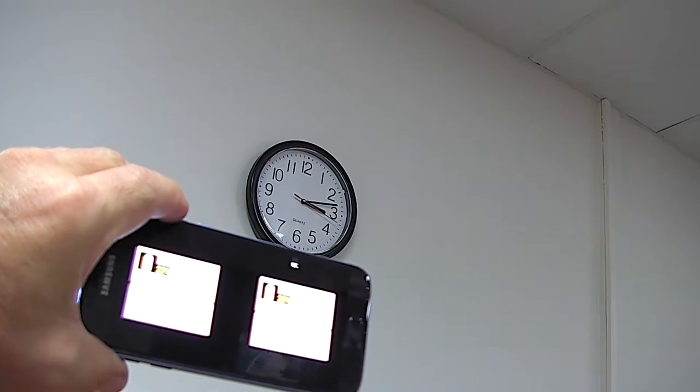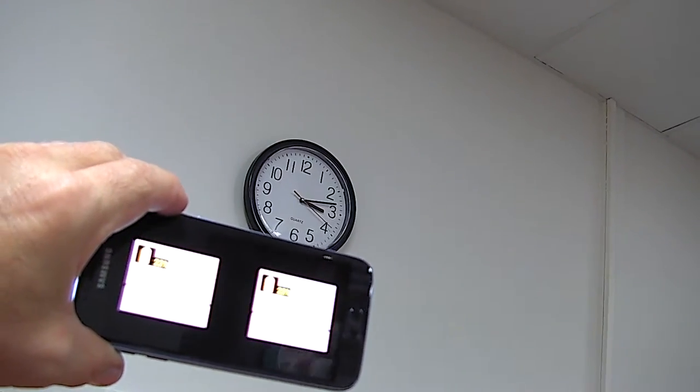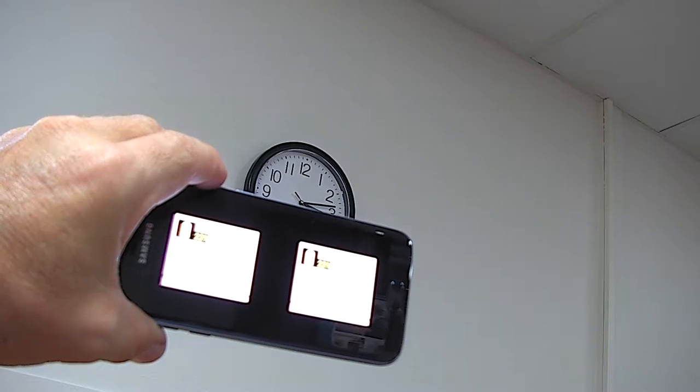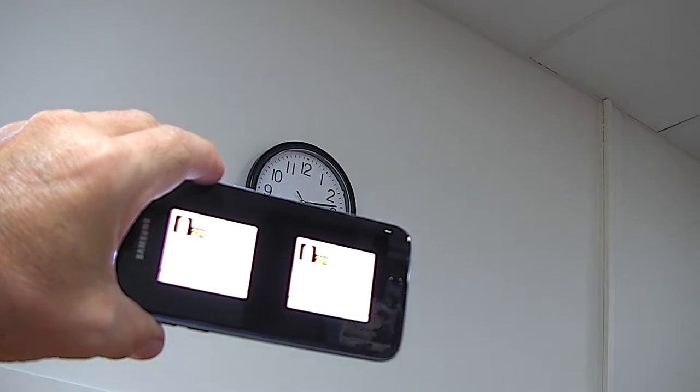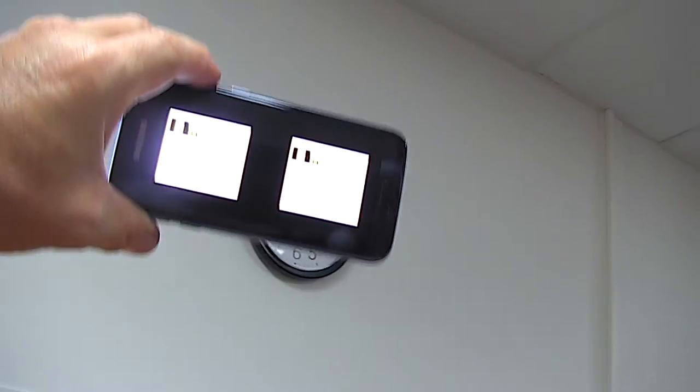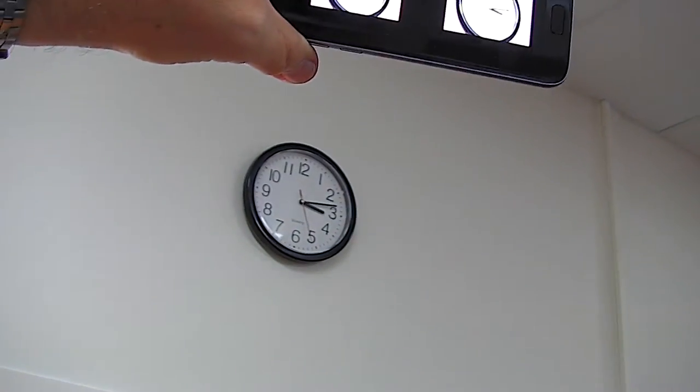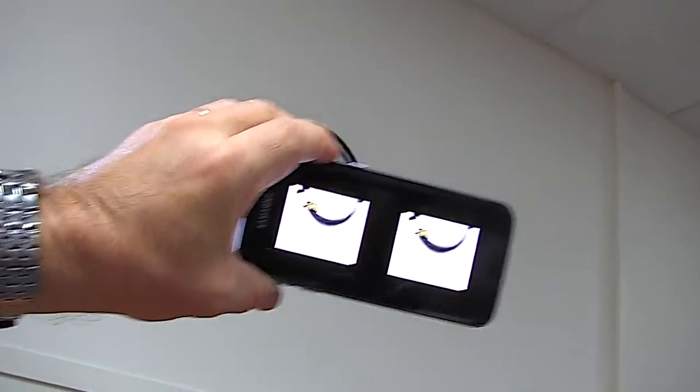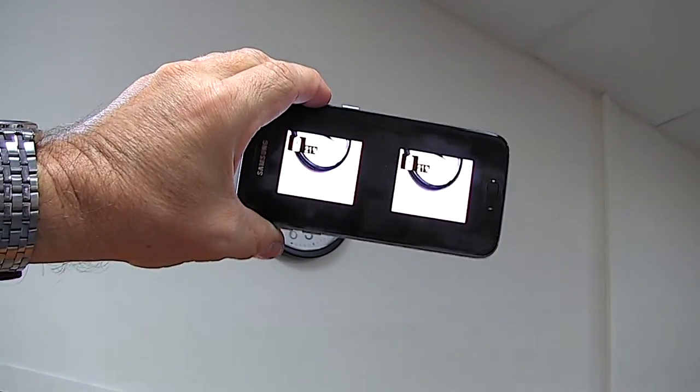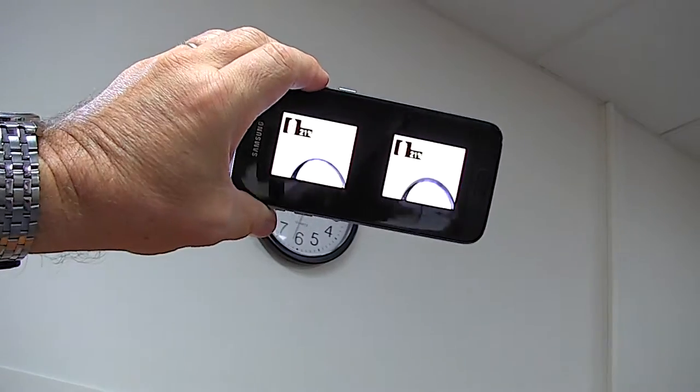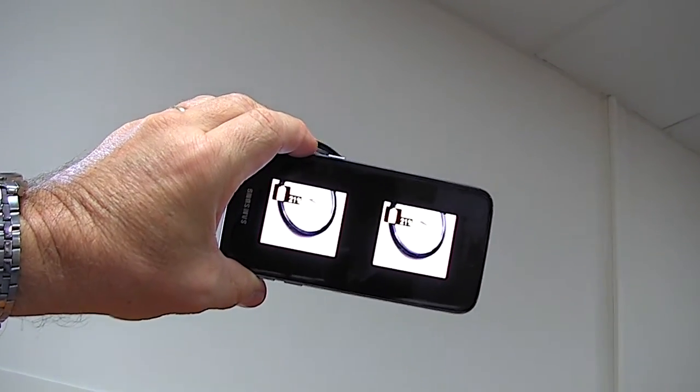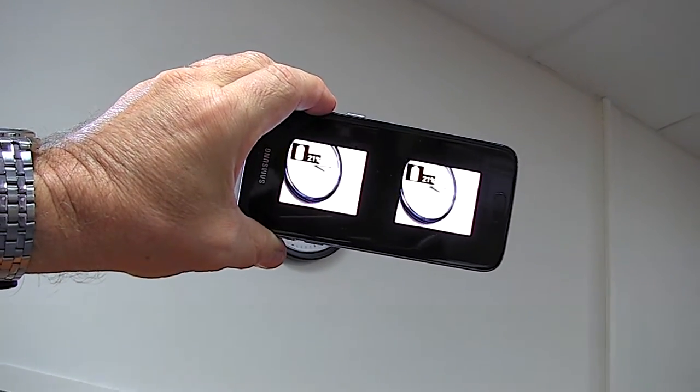This is what's being seen from the Samsung phone that's mounted in the IrisVision headset. Here we can see two images of the clock, one for each eye.